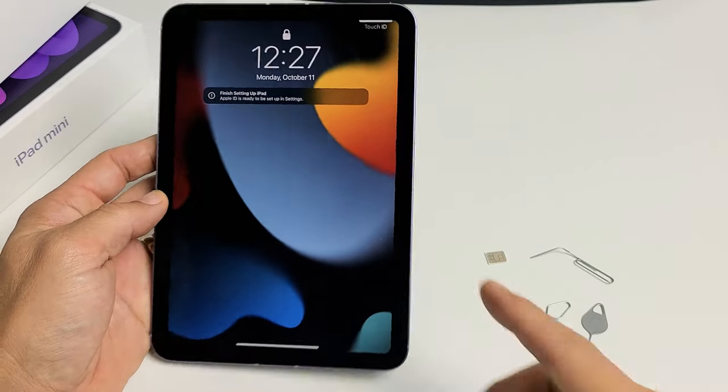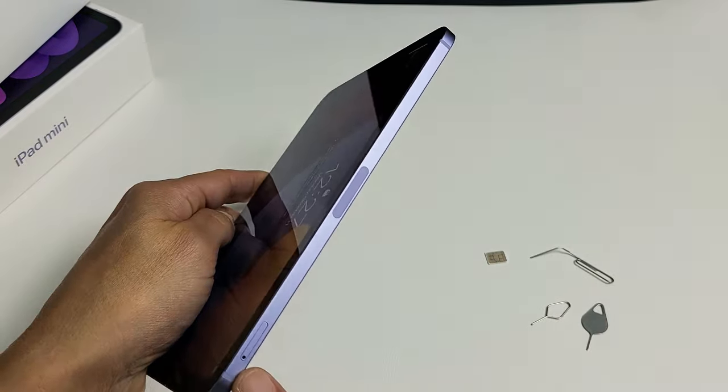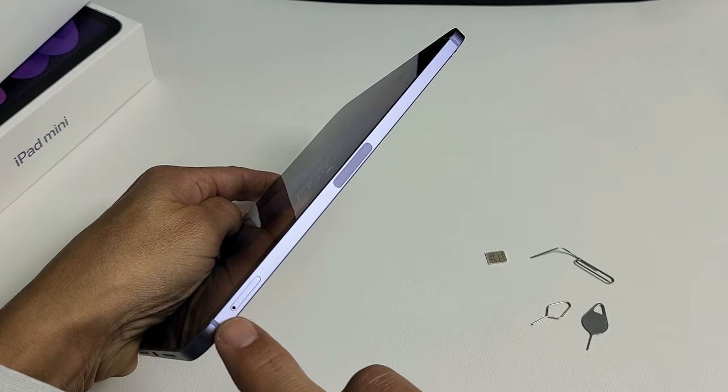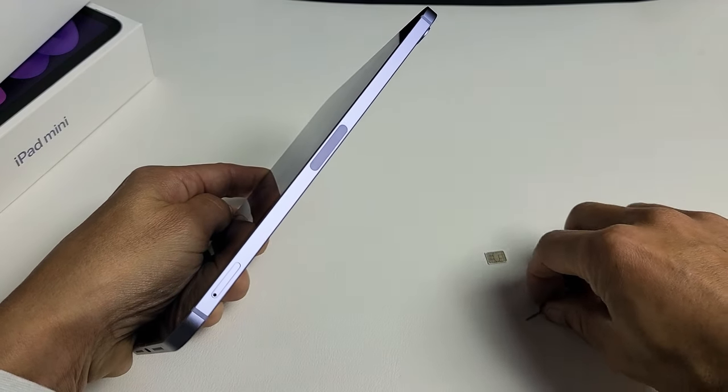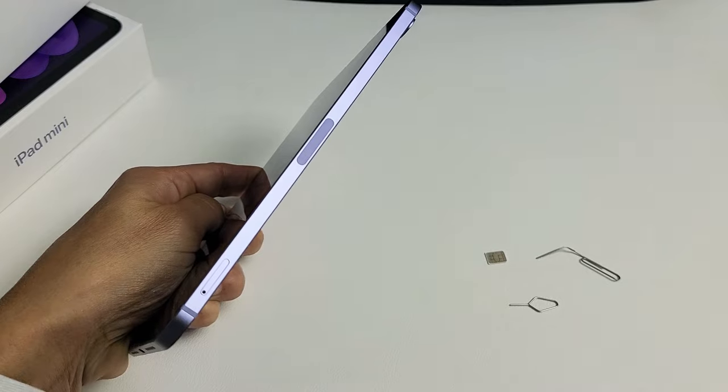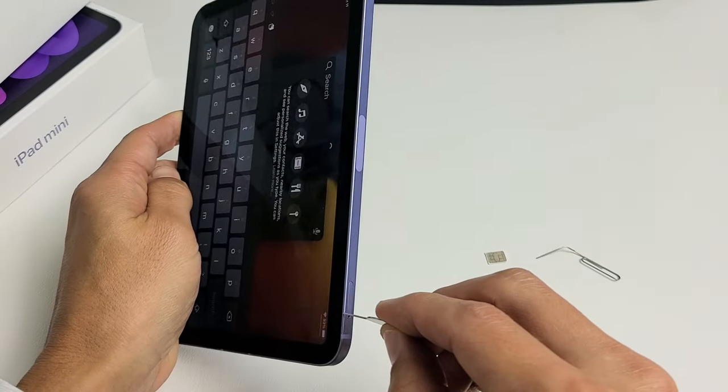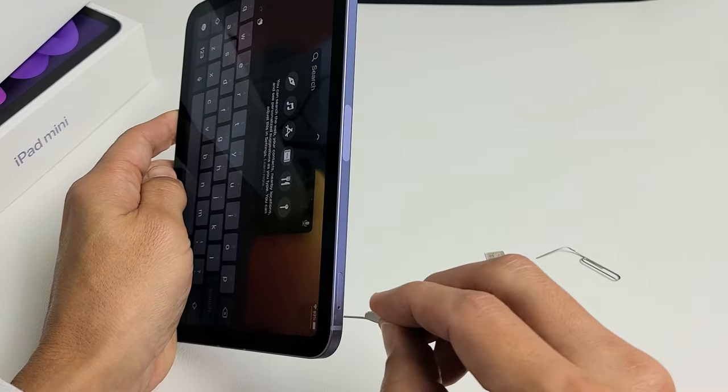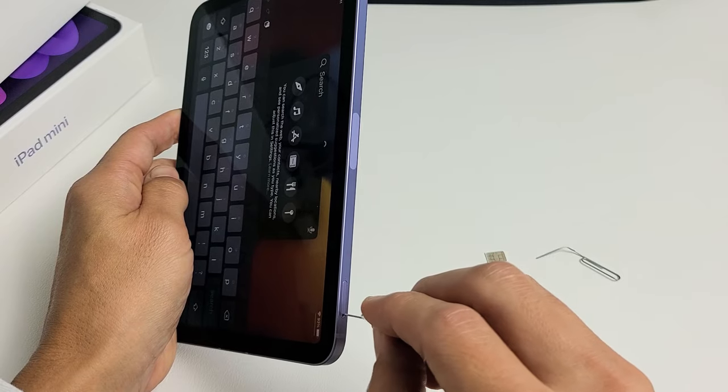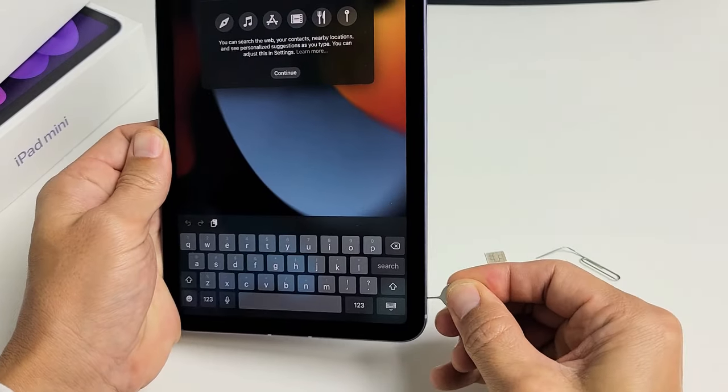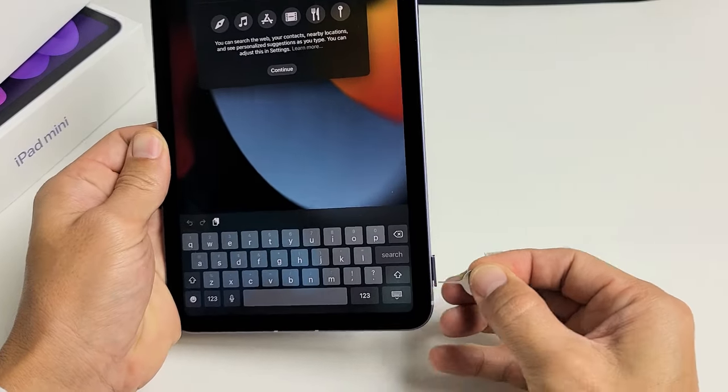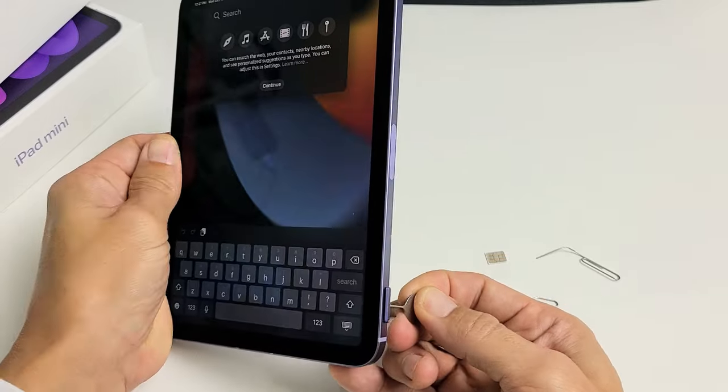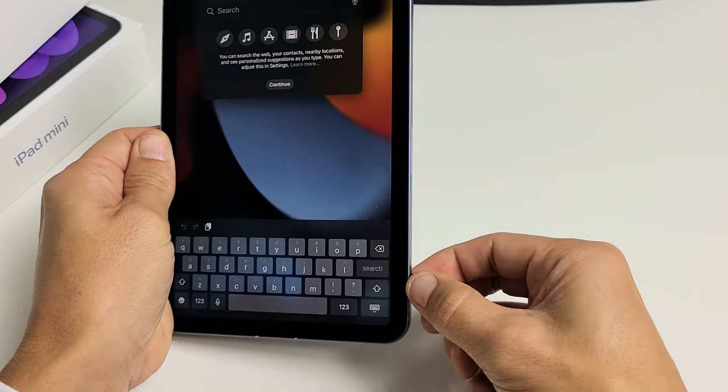Grab your iPad mini, turn it to the right side, and look on the bottom. You can see the SIM tray outline and a little hole. Grab your SIM ejection tool and put it in the hole. Press in until the lip pops out. Just put it in there, press in, the lip pops out, and slide the rest out like this.